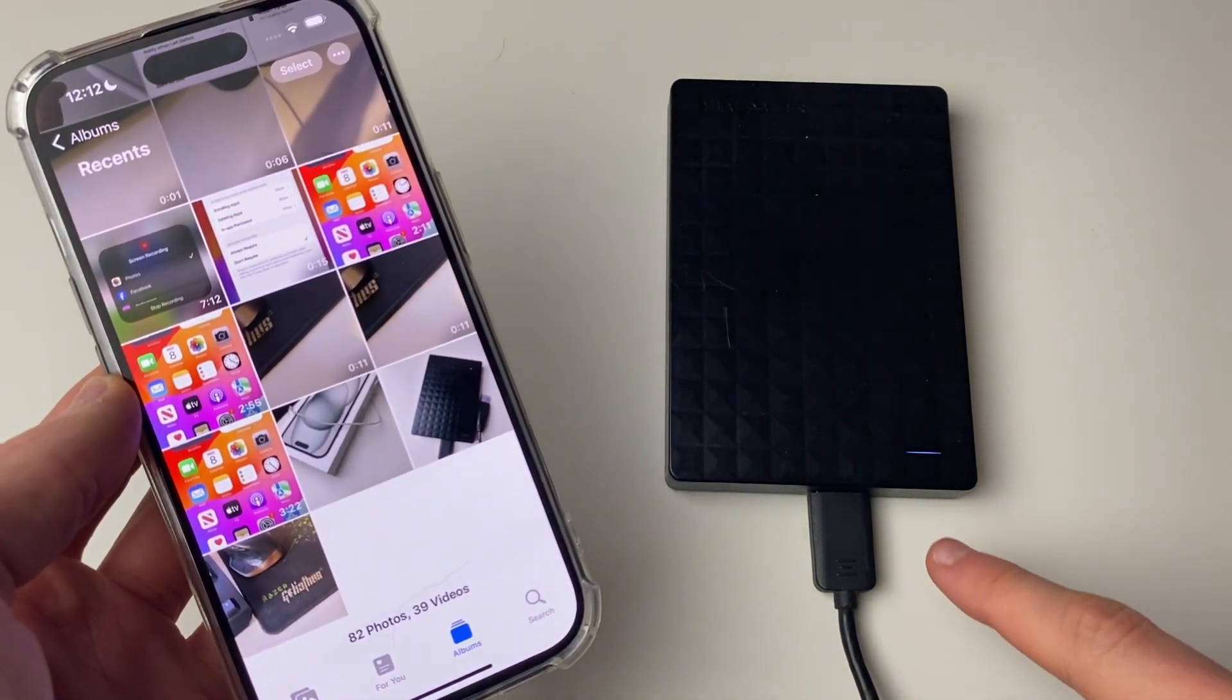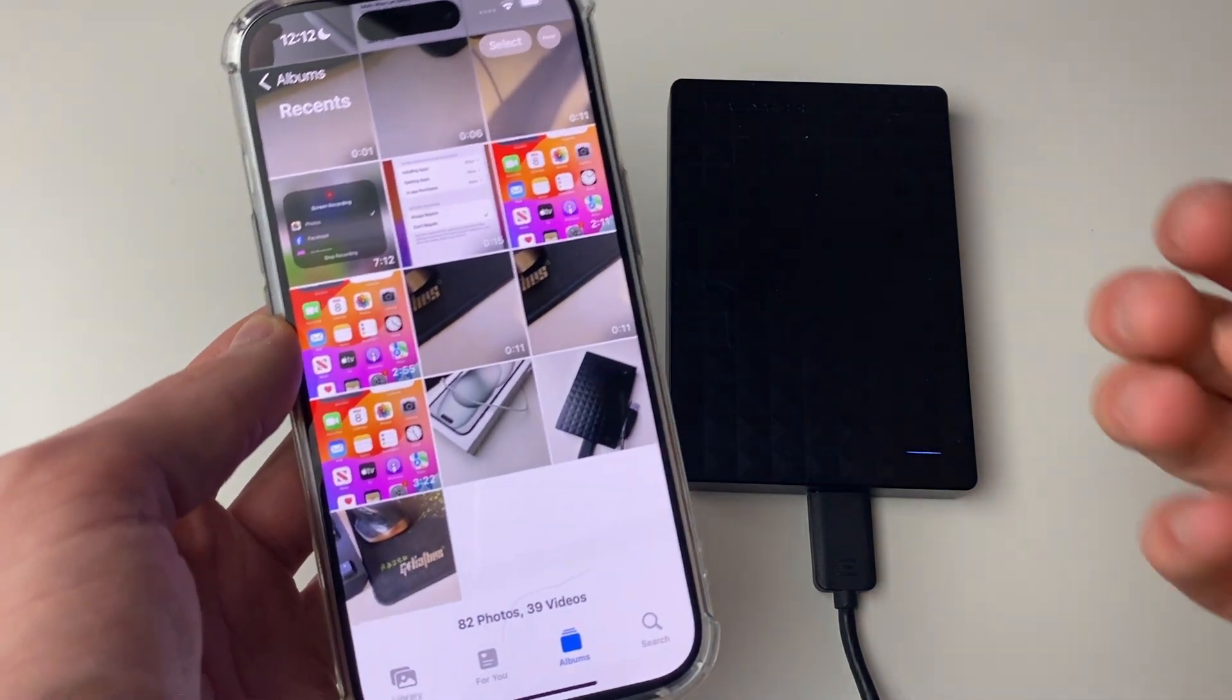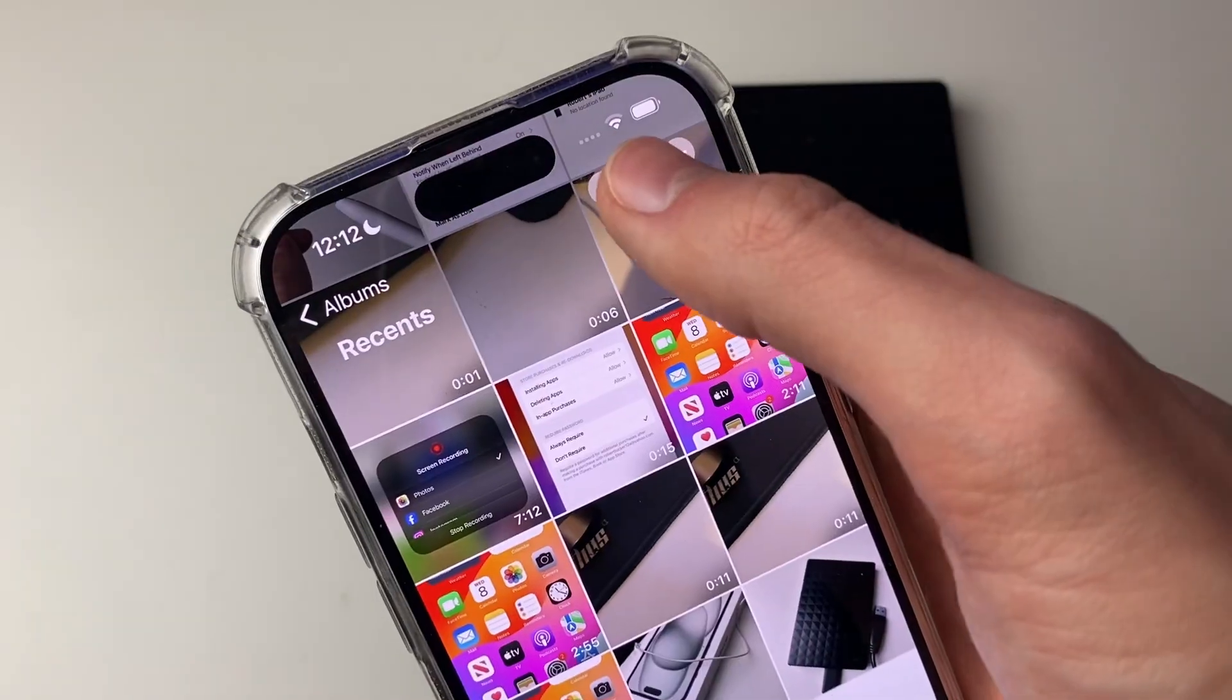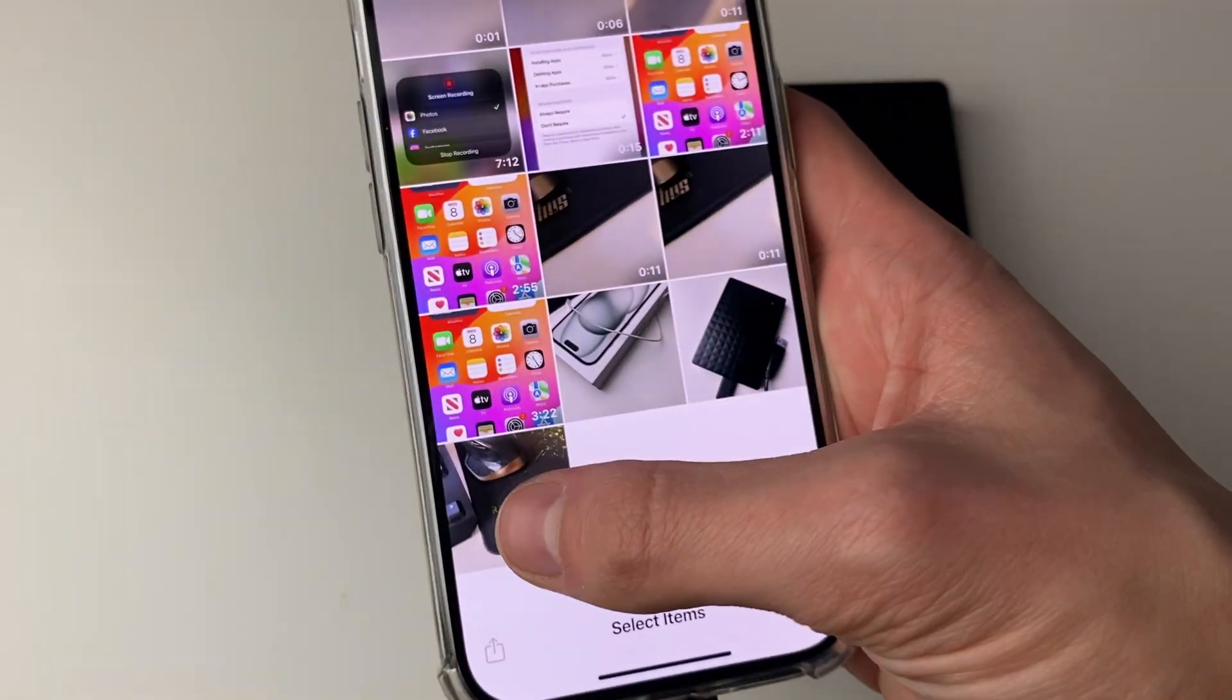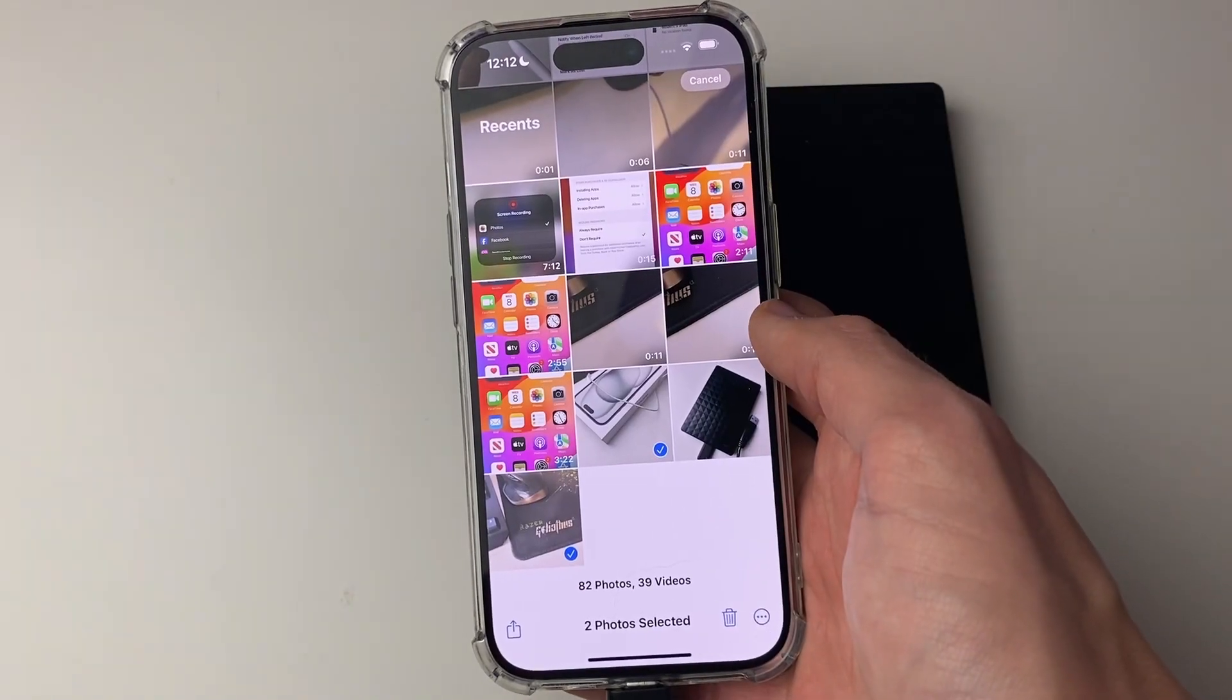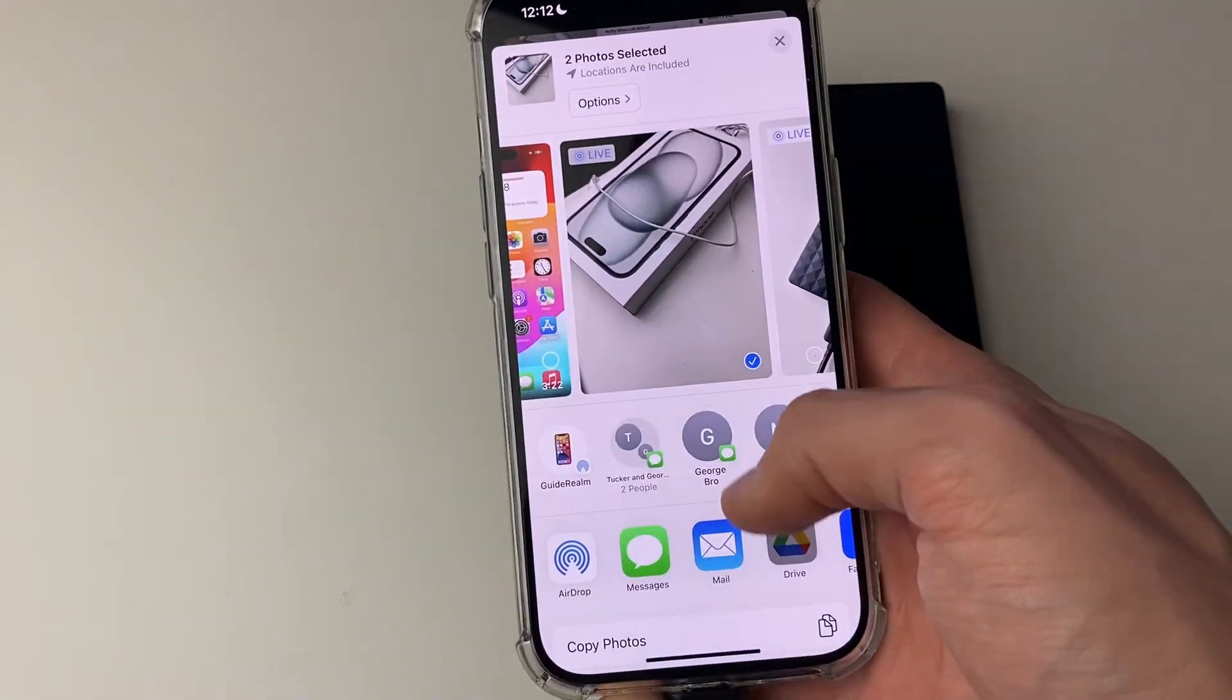So once you've connected it, as you can see mine is now lighting up blue, which is a good sign, you now need to select the photos which you want to move. Click on select in the top right, and then select what you want to move, so you can do videos and photos. After you've got them selected, then click on the share button in the bottom left.